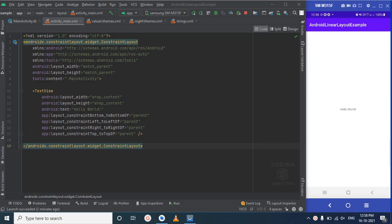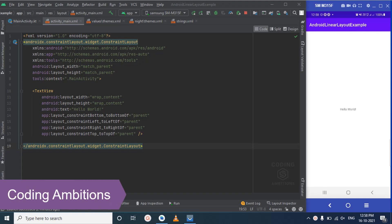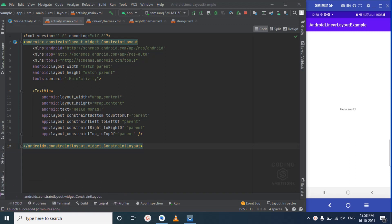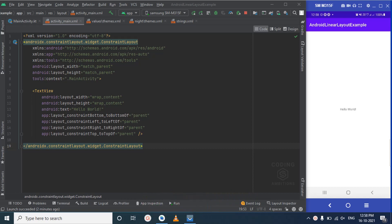Hi guys, welcome to Coding Ambitions. Today we learn about Android LinearLayout with an example — we will create a login screen using LinearLayout. If you want to learn Android app development, Flutter, or MERN stack for web development, you can subscribe to my YouTube channel. I post content on these topics.